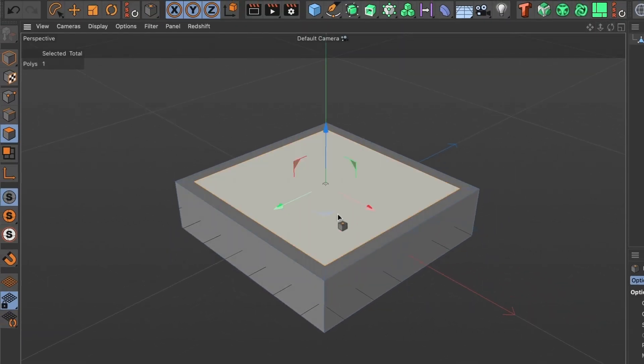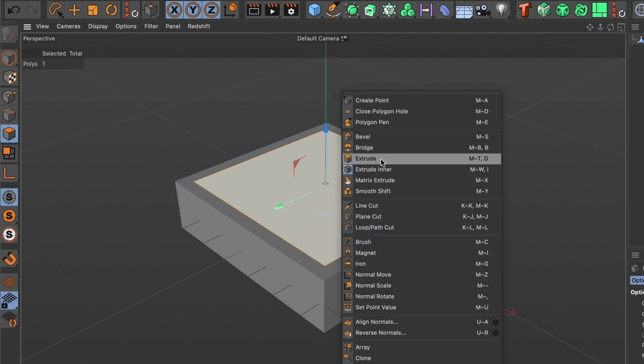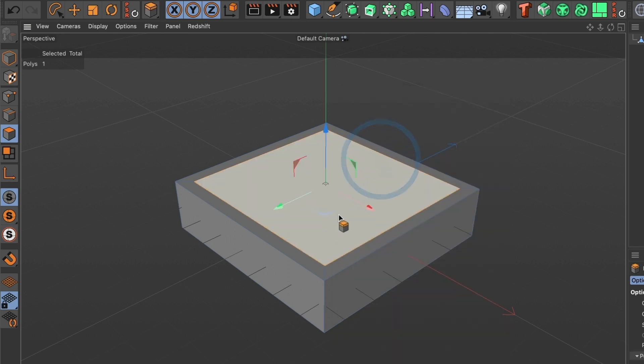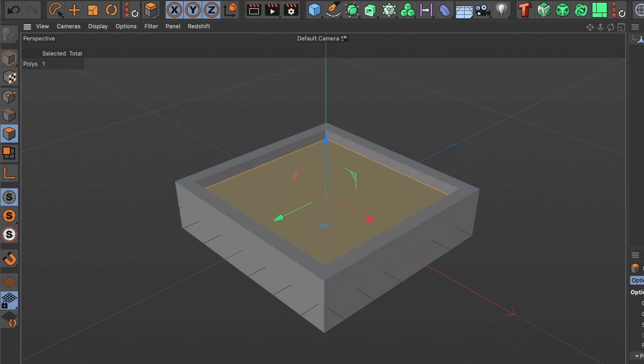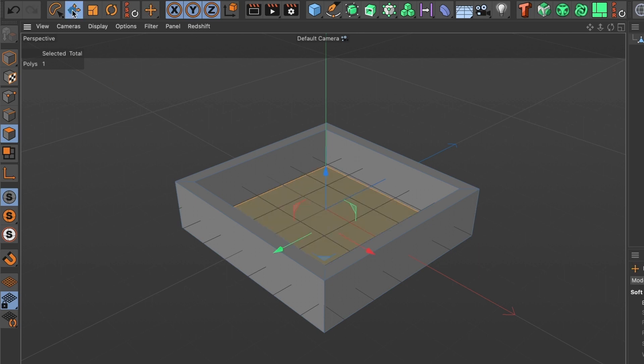Now right mouse click and select the extrude tool. Select the face and click and drag to push the surface of the box down. Perfect. This looks good.